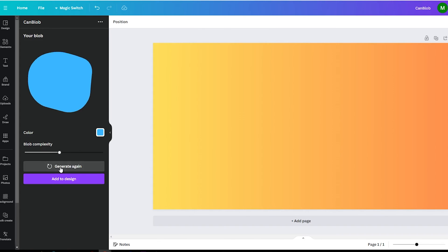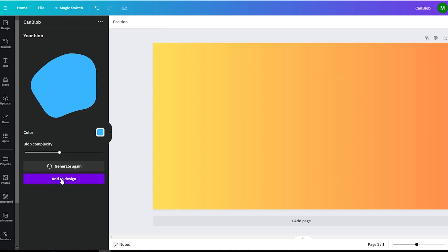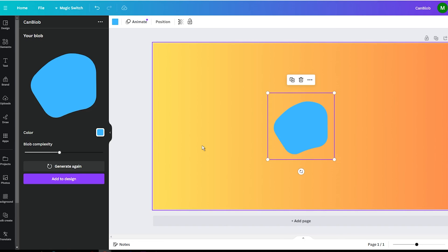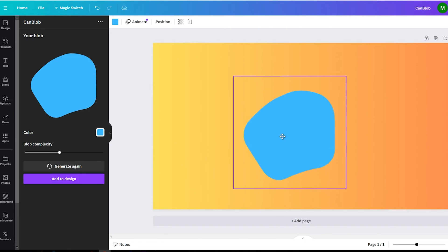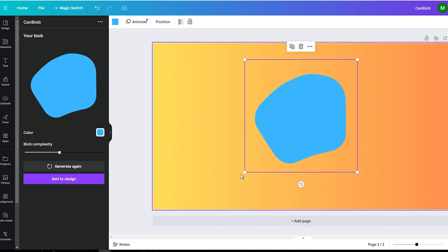Once you have found the ideal shape of the blob, either click on the Add to Design button, or simply click on the blob to add it to your project. Then resize it and layer it however you like.